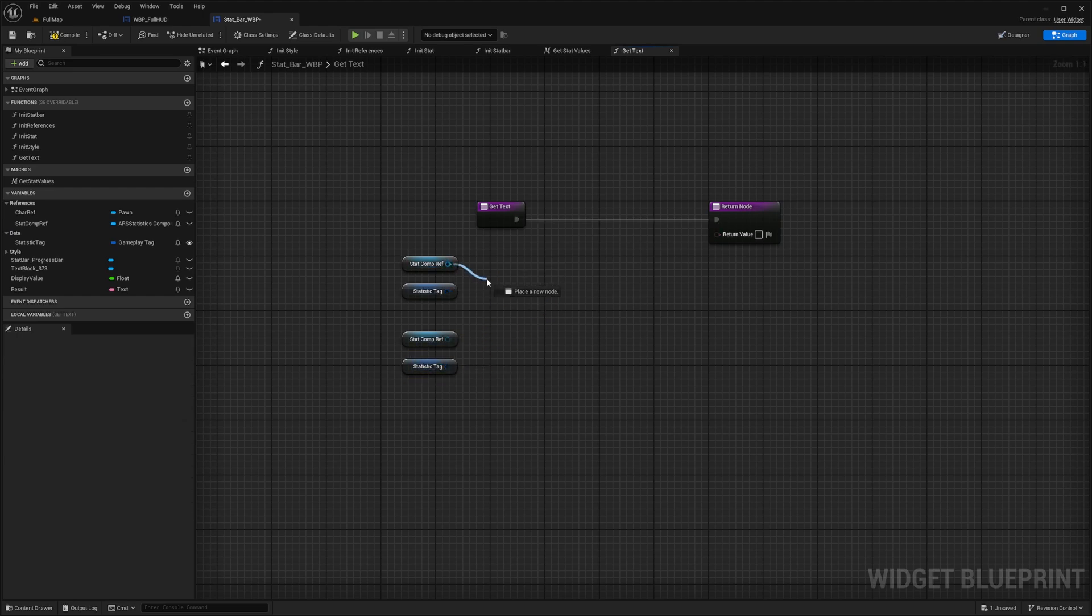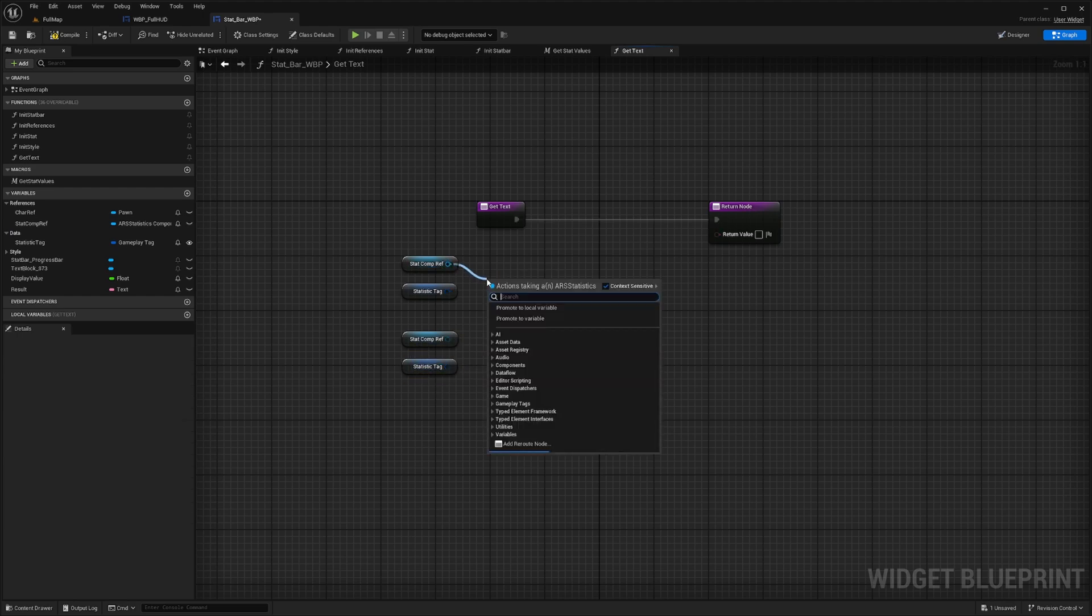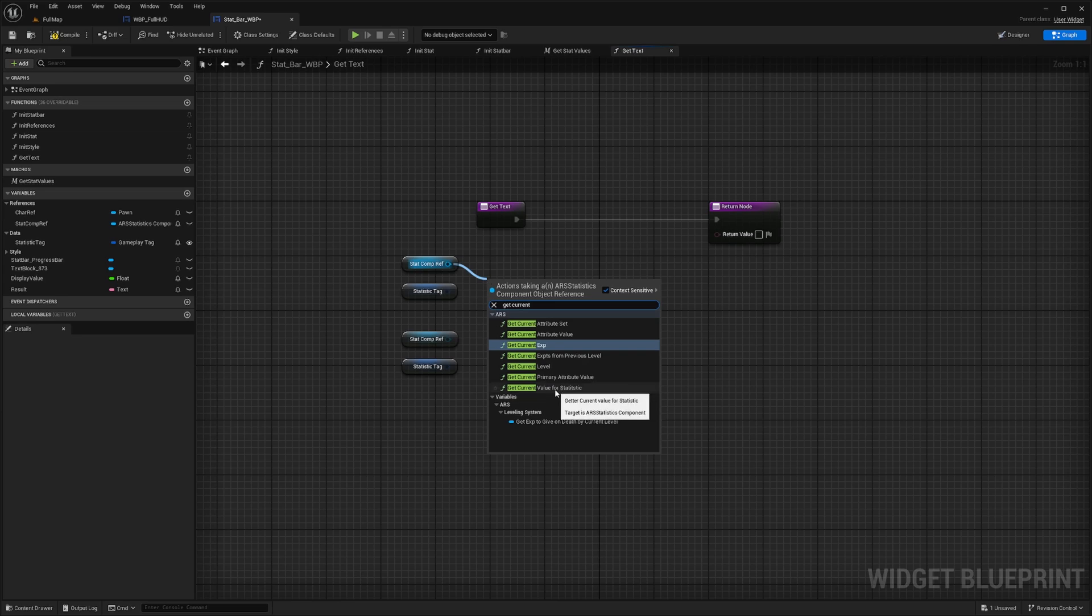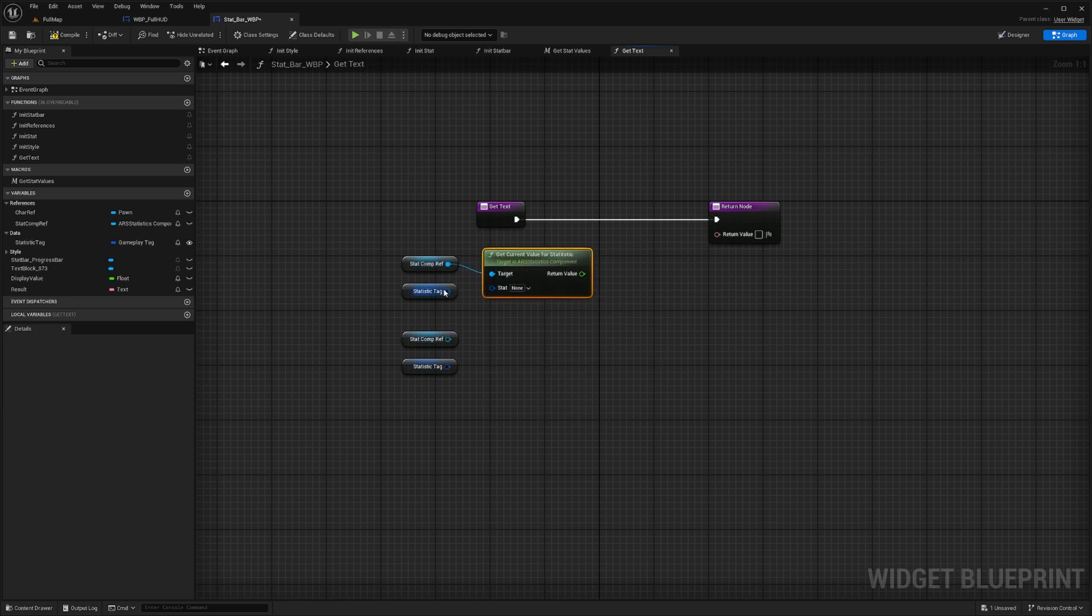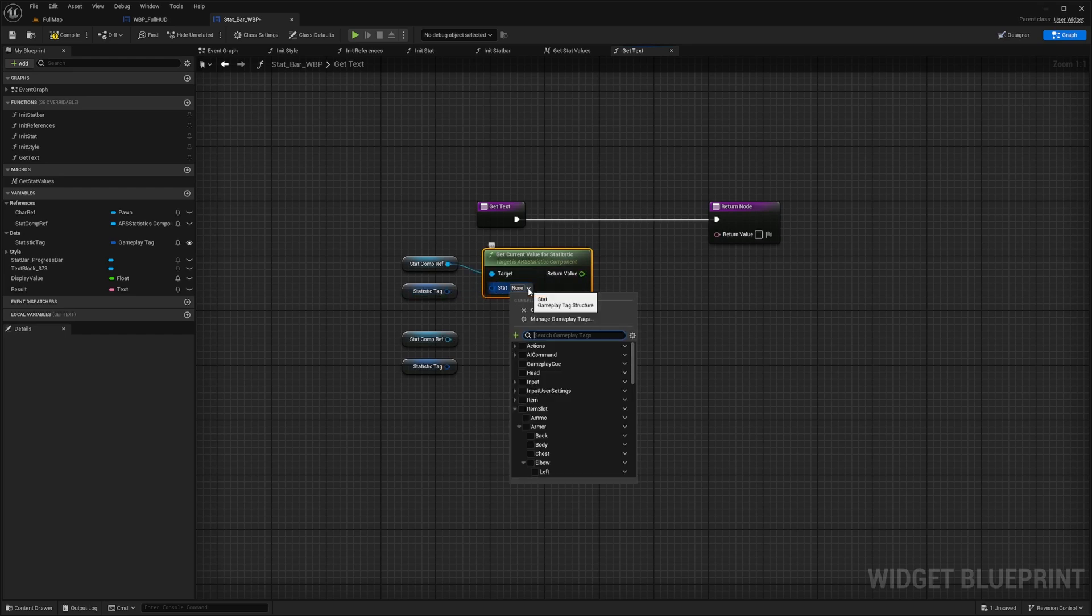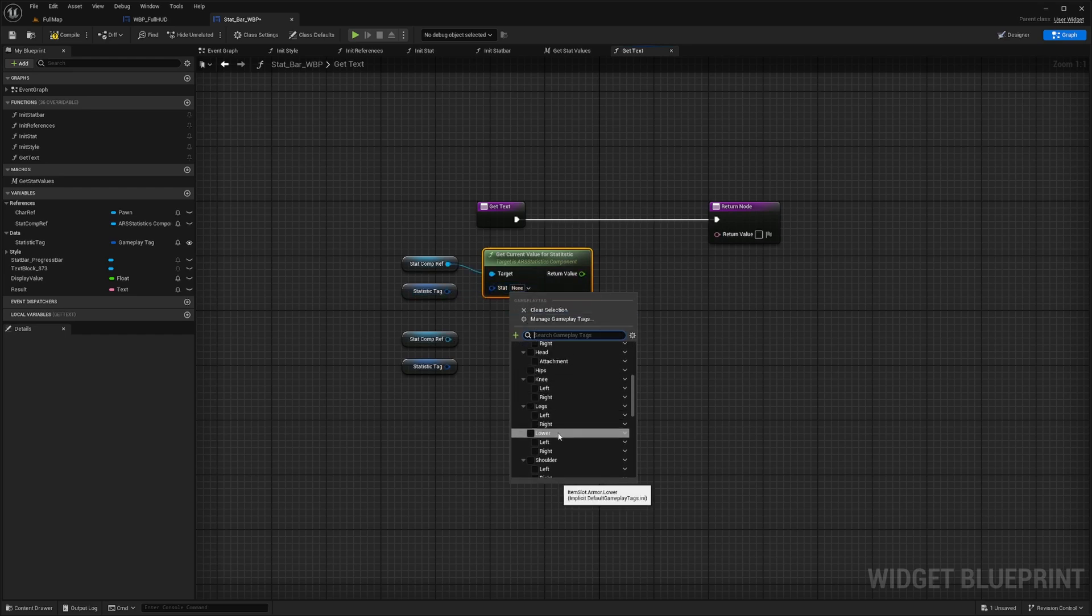So I'll drag this out and get current value for statistic. Yeah, so this is the one you're looking for. And then the statistics tag will go here. You could just manually select it, but then it'll always show this one.